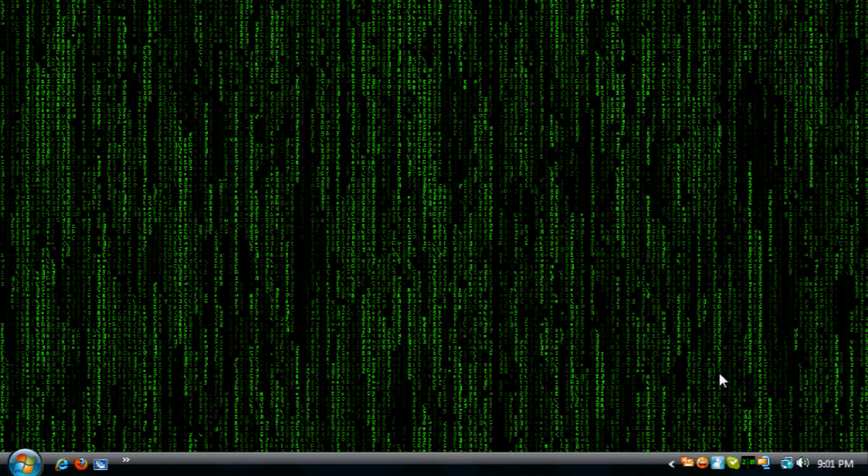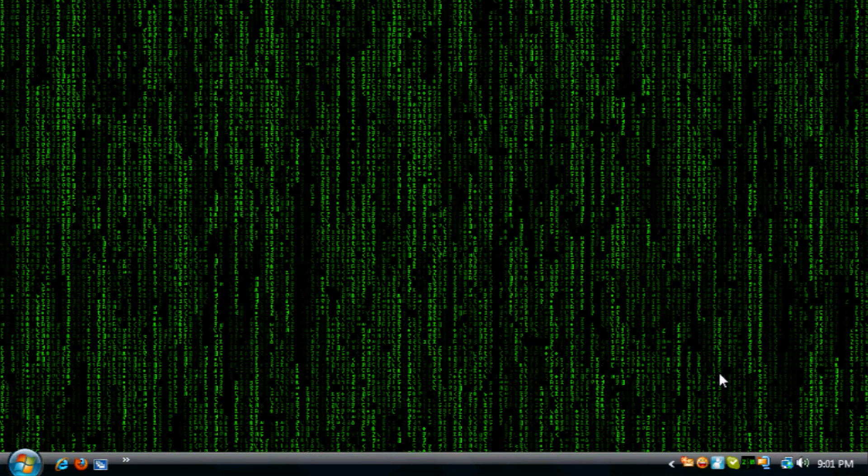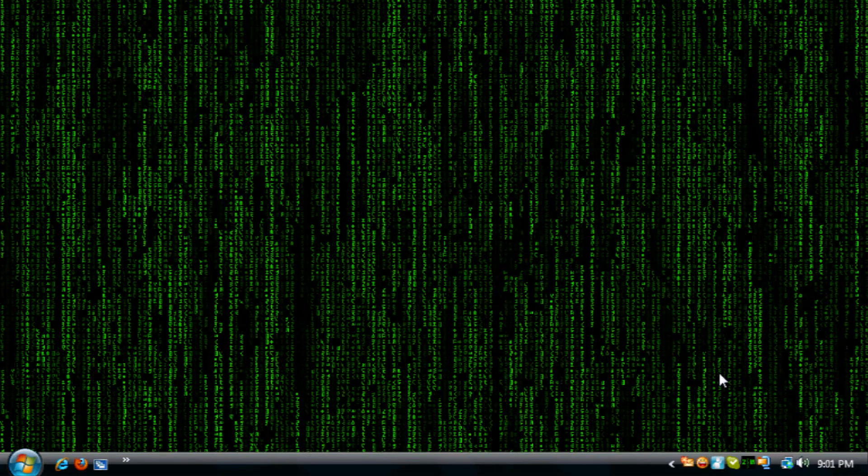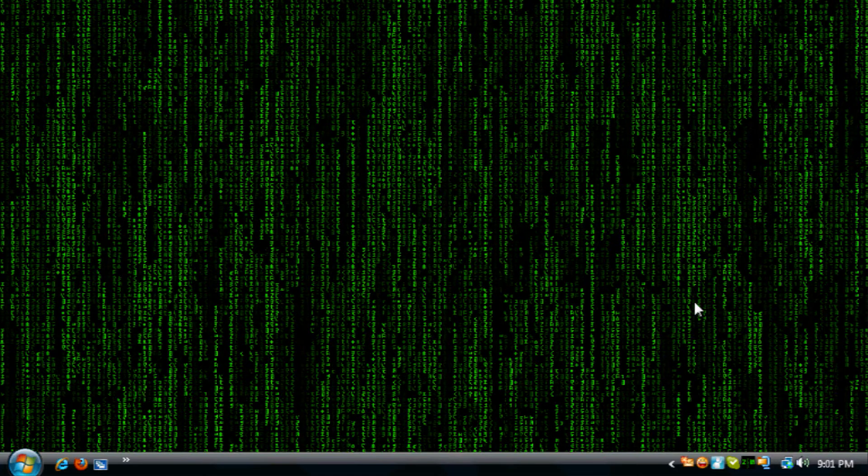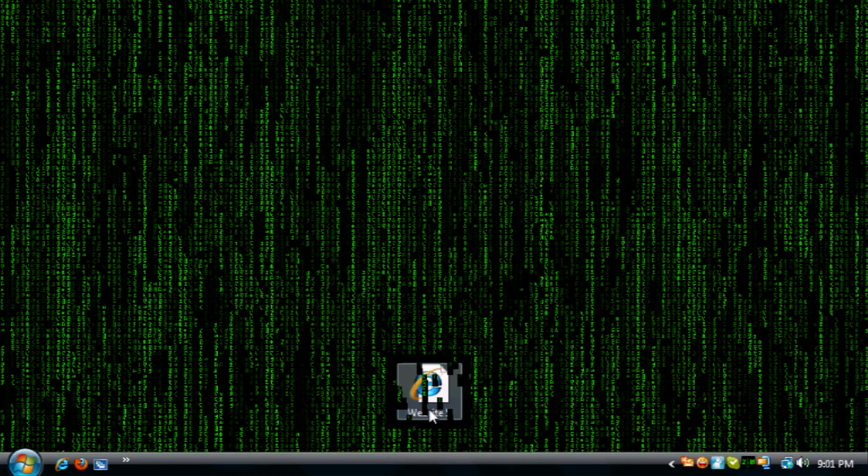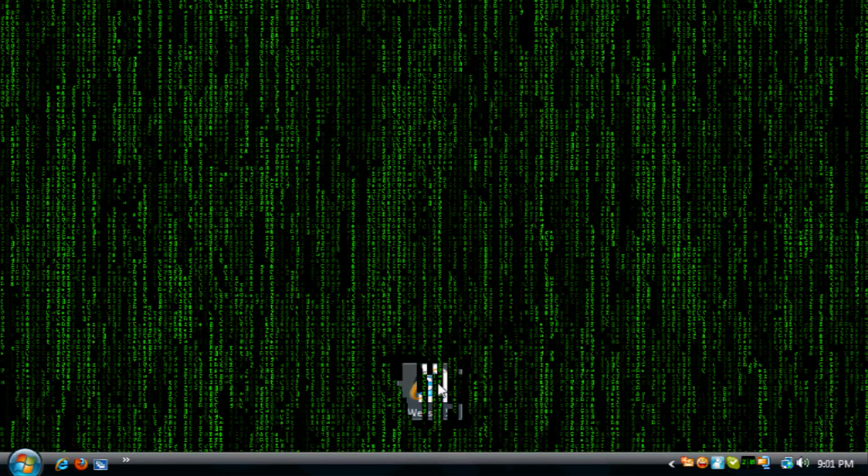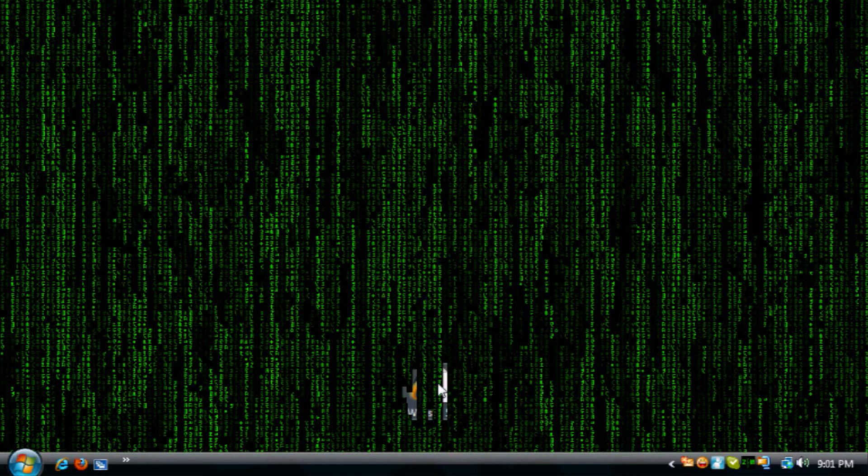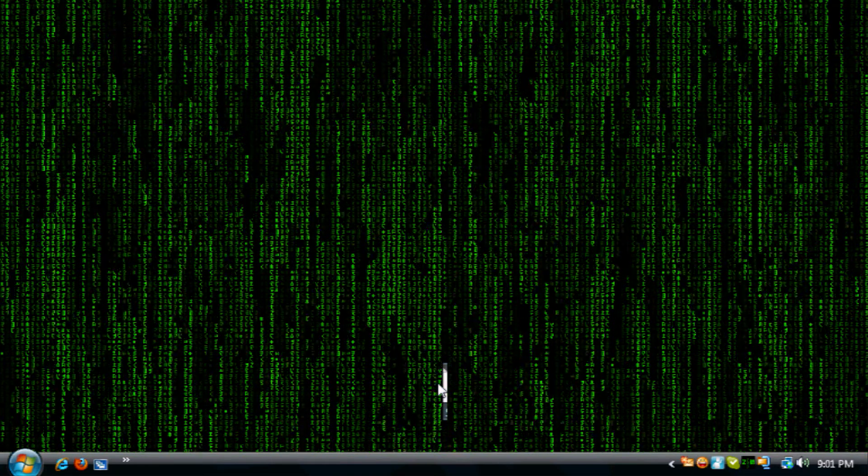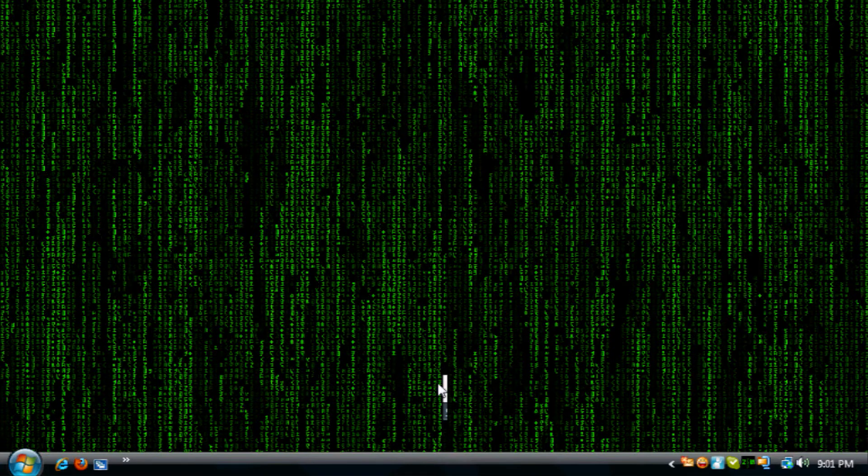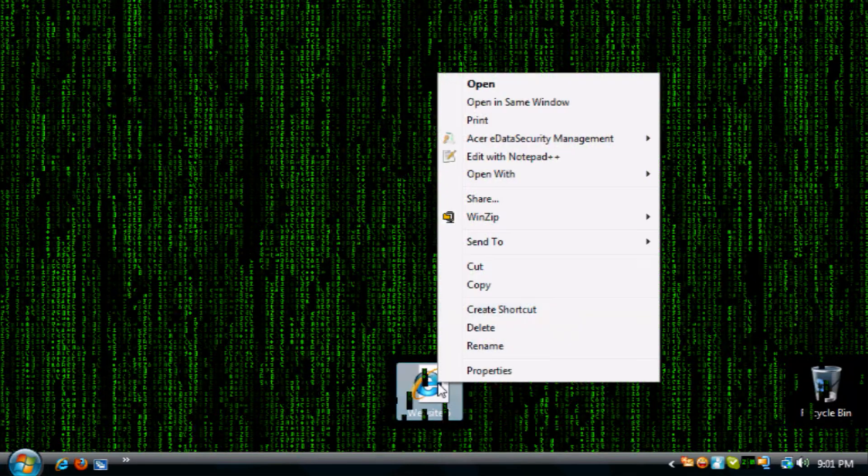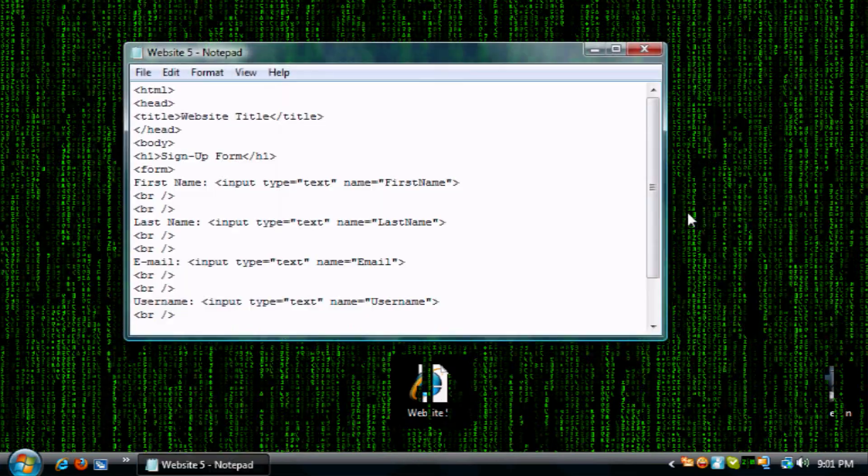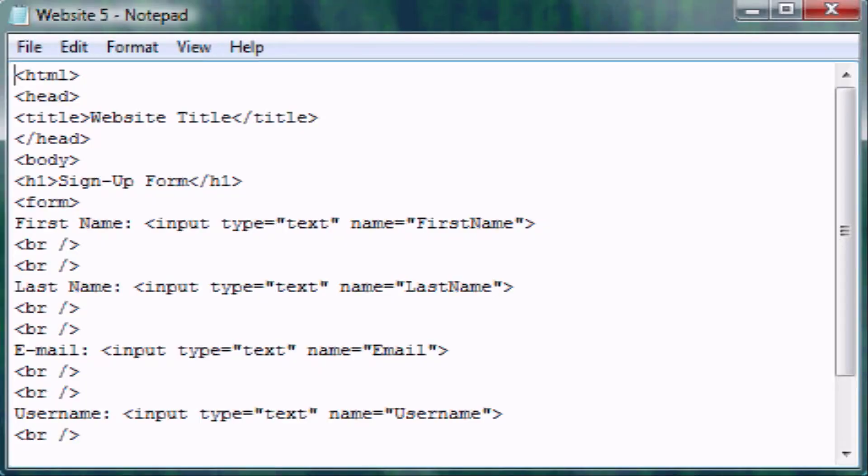Instead of opening up Notepad from scratch, you can find your old HTML file, right-click on it, click open with, then click Notepad, and you'll have your coding up again. I should have probably shown you this in my first tutorial, but just for those of you who've been confused on that, that's how you do it.